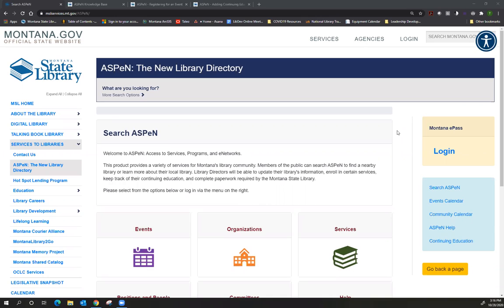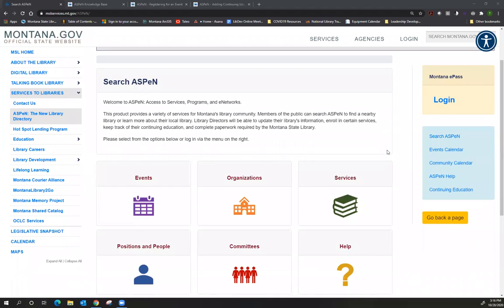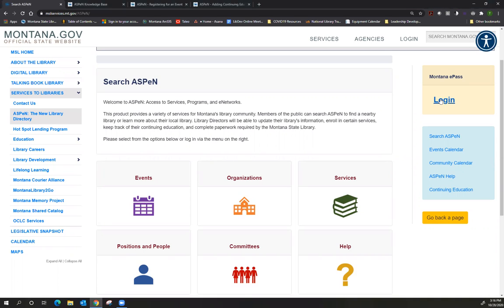So I am at the Aspen homepage and right now I am not logged in. Technically, you could search the events calendar without being logged in. However, I recommend just logging into Aspen first. Doing so saves you some steps in the long run. So I'm going to go ahead and log in.